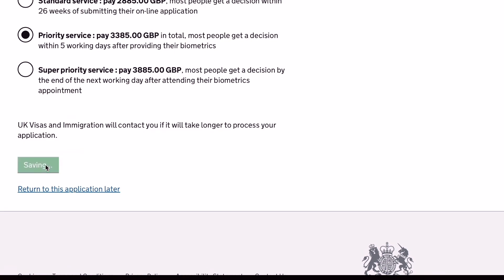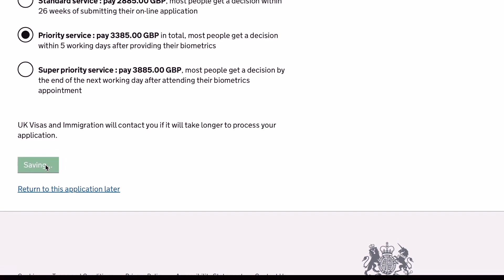And before completing your payment, you must review all the information you've provided because you will not be able to return and edit your application afterwards.